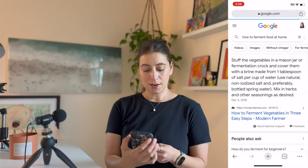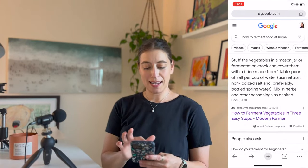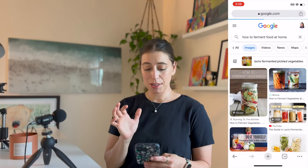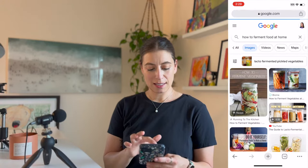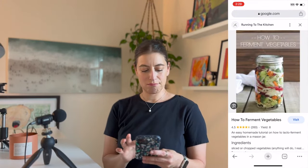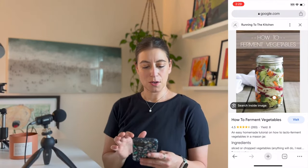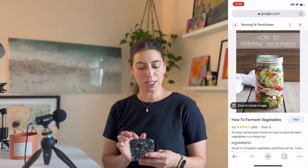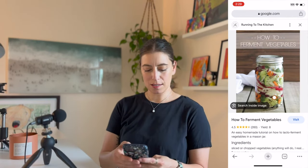I'm going to type 'how to ferment food at home.' So now that I'm here, I am going to click Images, and I want to use this one — Running to the Kitchen, that's the blog. Awesome.